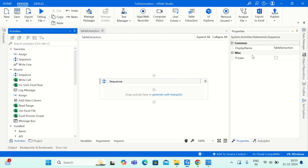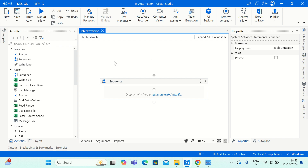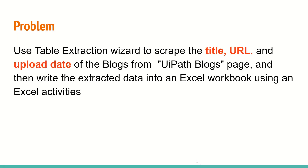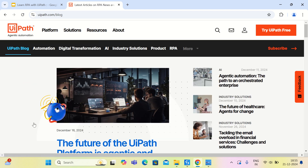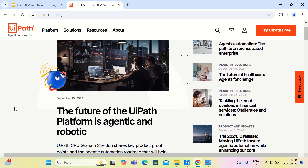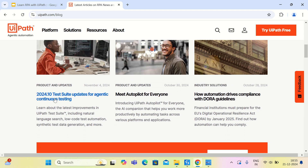Let us go back to UiPath Studio. Here I have a sequence already created for table extraction, and this is my UiPath Blocks page. From this we would like to extract the title of the block, the URL associated with it, and also the date on which it has been published. These are the three pieces of information we would like to extract from this user interface.